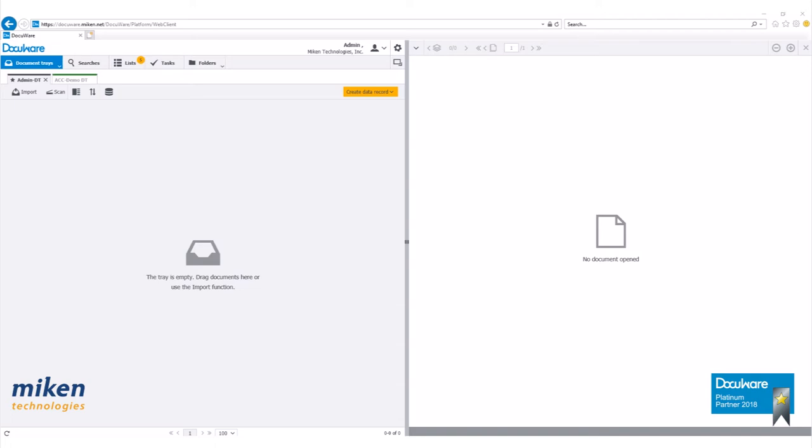Let's start by logging into our DocuWare web client. We need to use the admin or user who has the rights to create file cabinets. Not all accounts are granted the rights to create file cabinets. Usually only users with admin privileges are granted those rights.